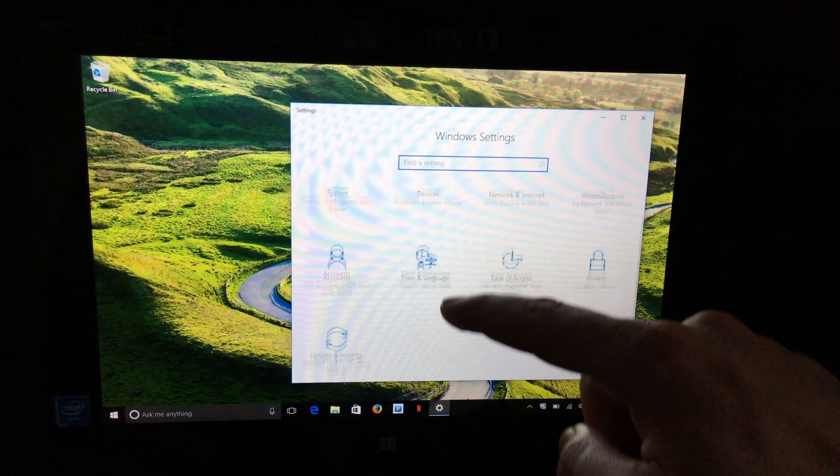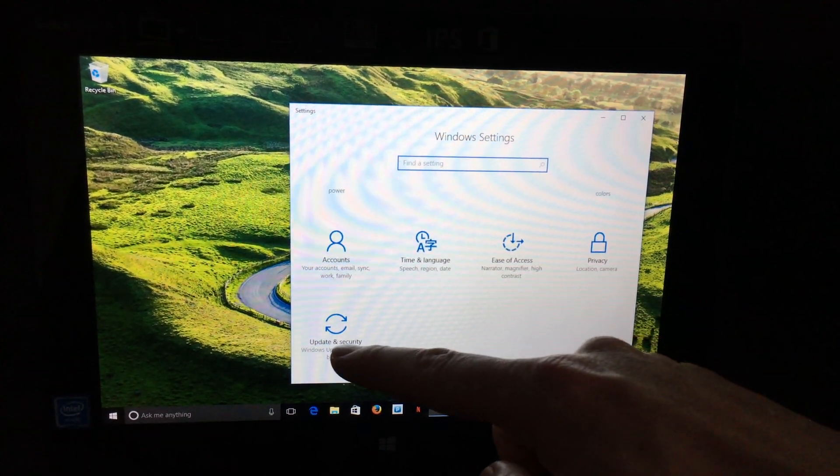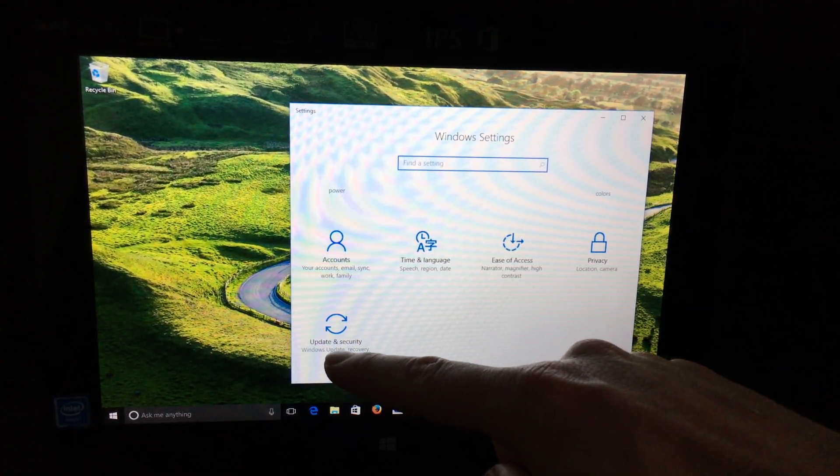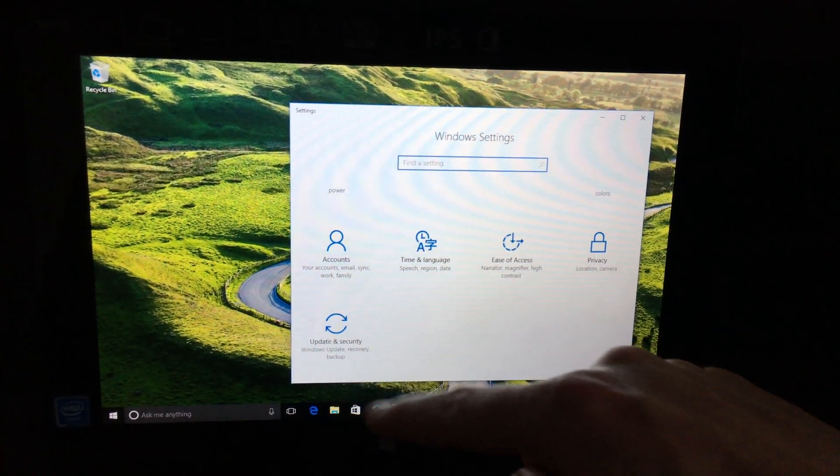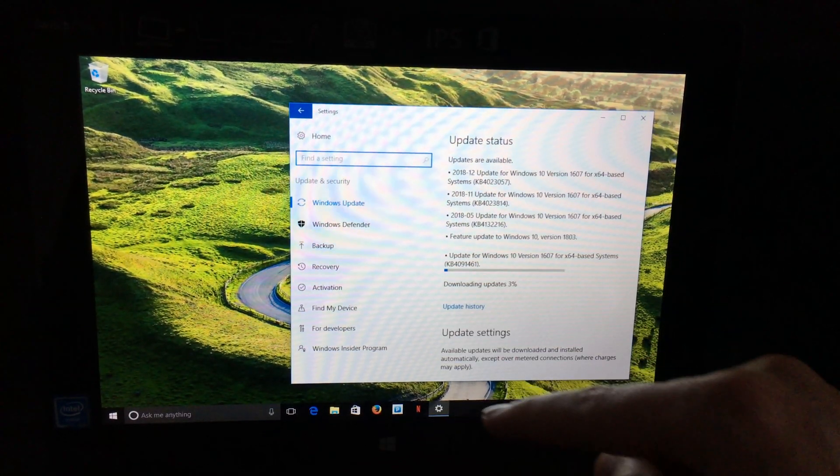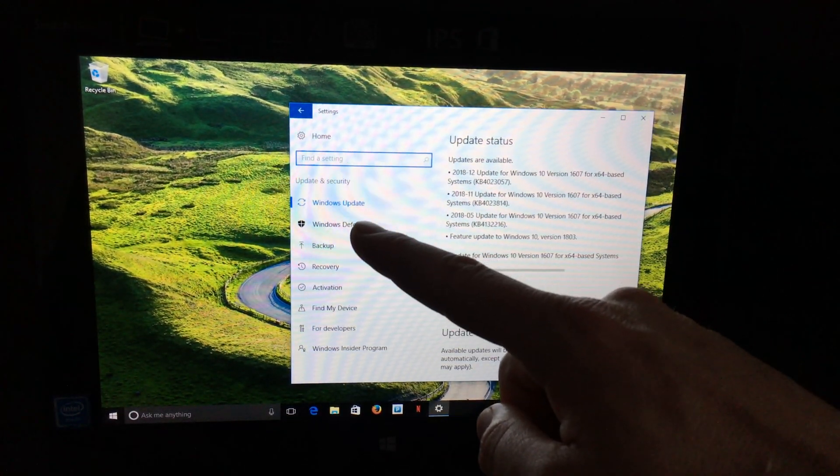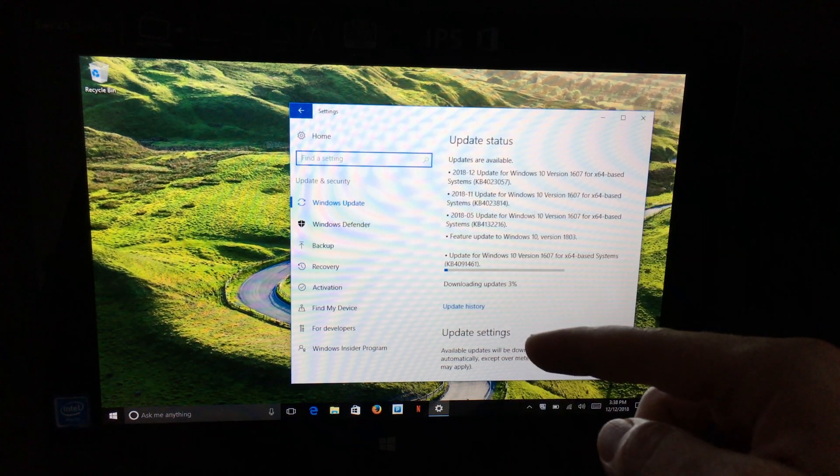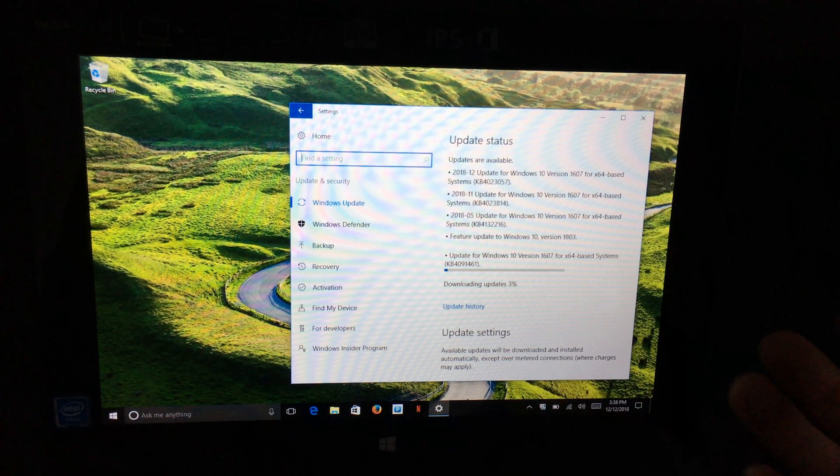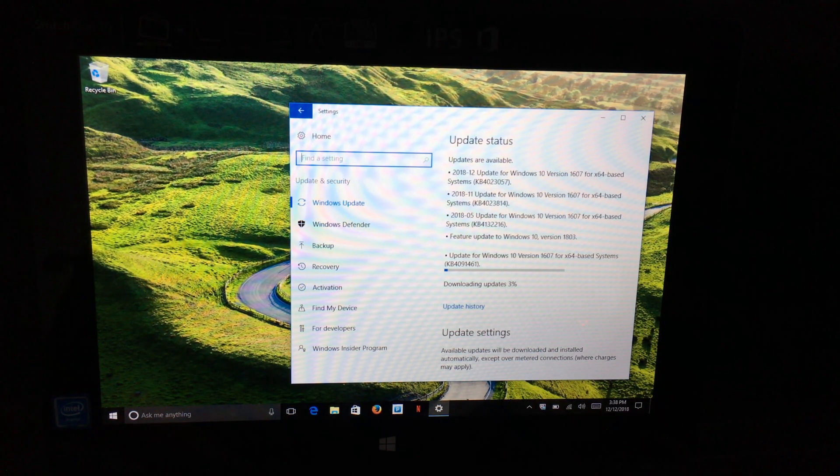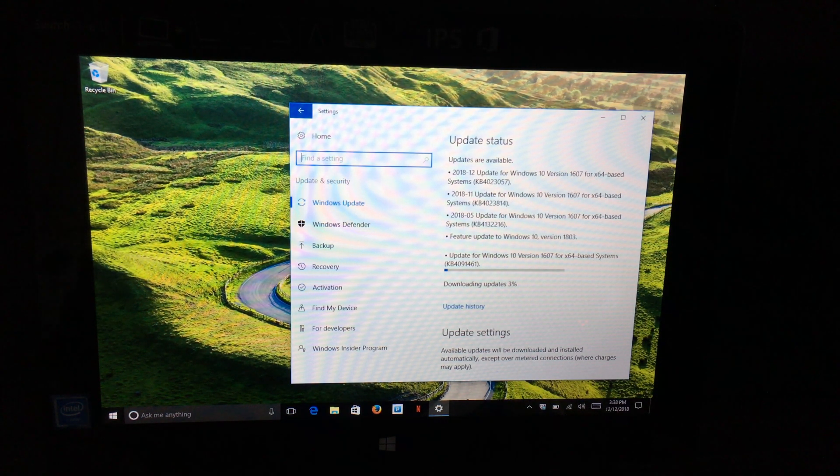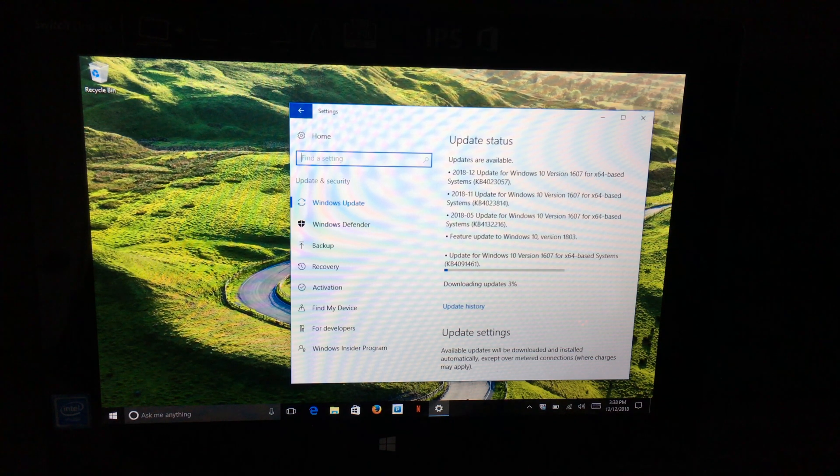You can just scroll down and click on 'Update and Security' right there. It's the same thing. So those are just two ways to get here—there are actually a million ways to get here.